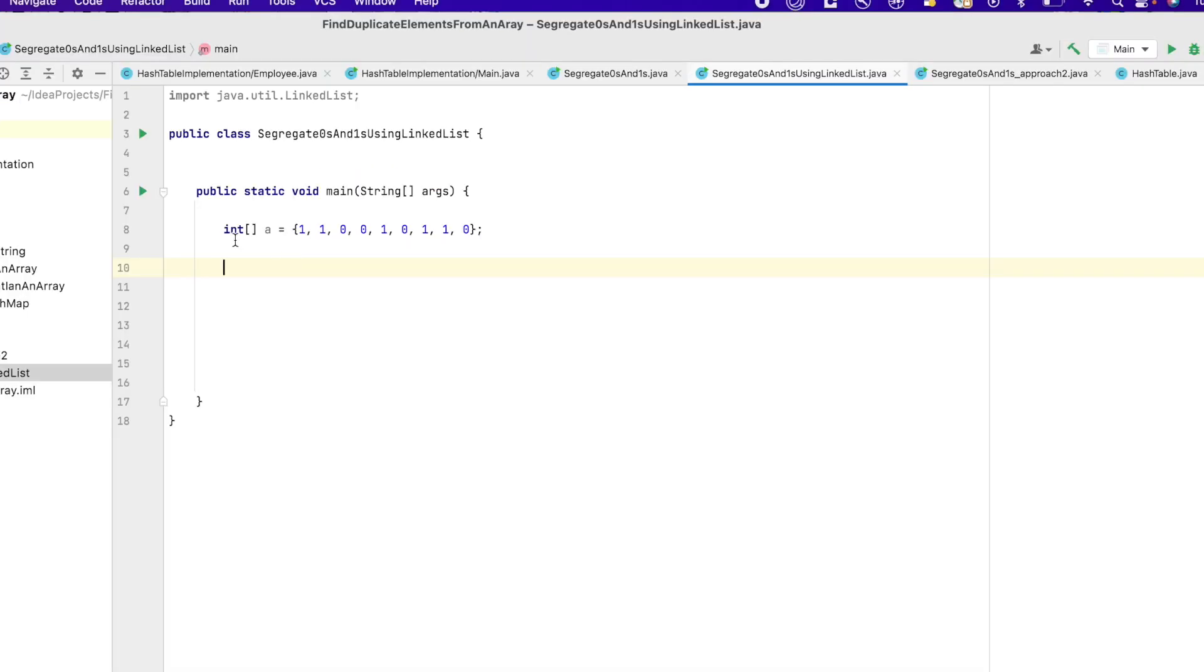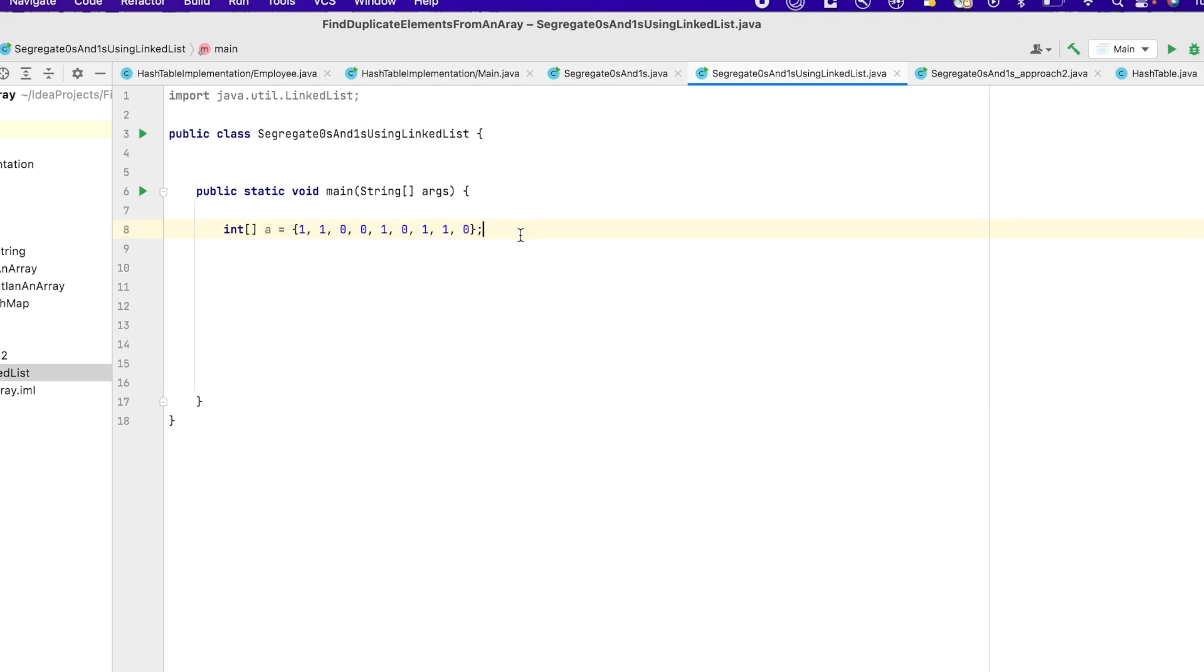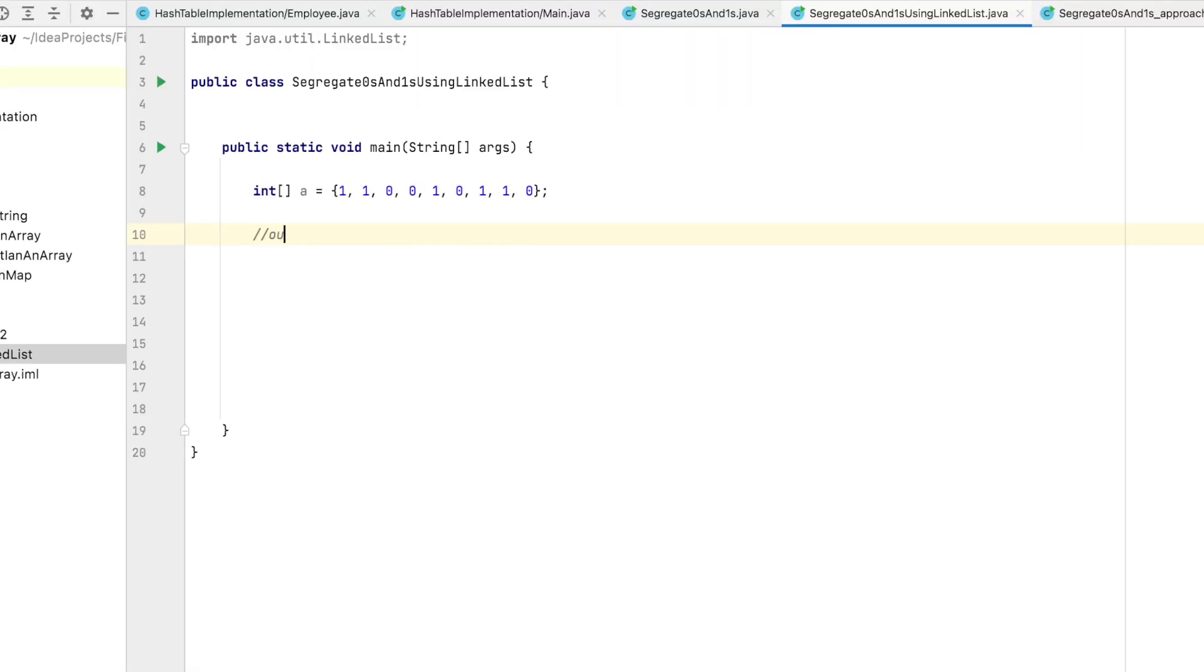I've already taken that same array, and our expected output is all the zeros and then all the ones at the right side.